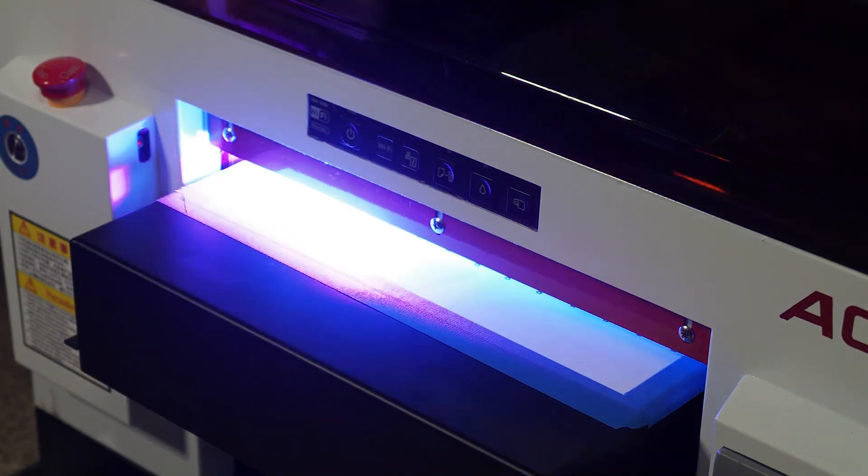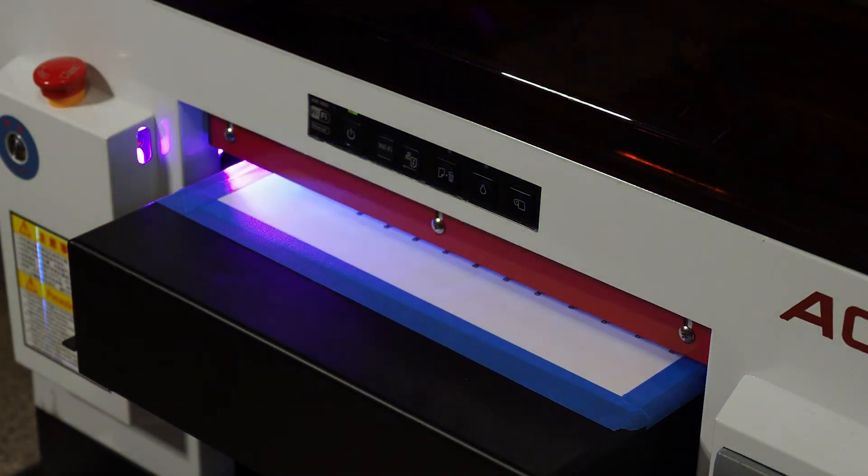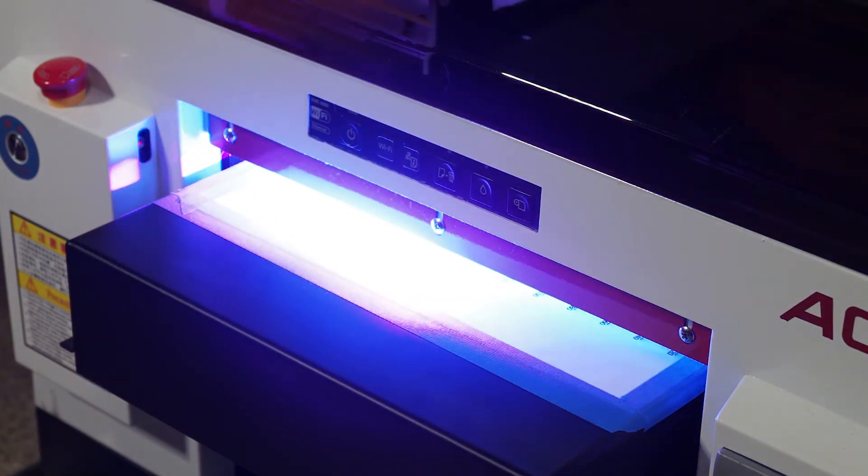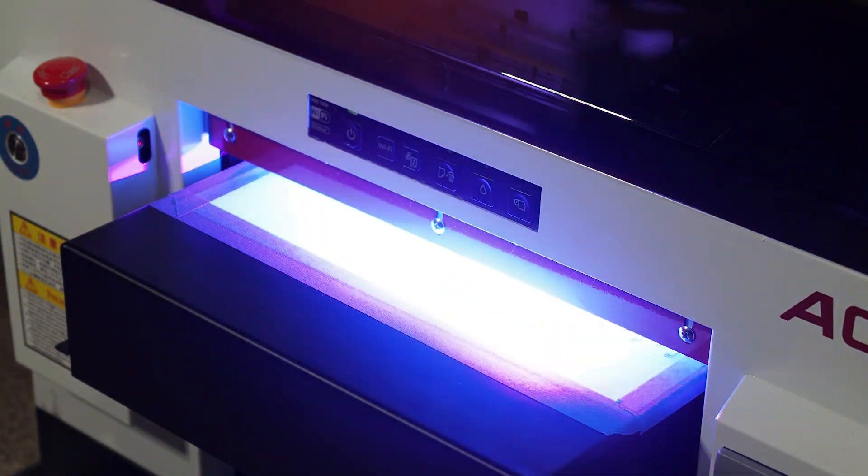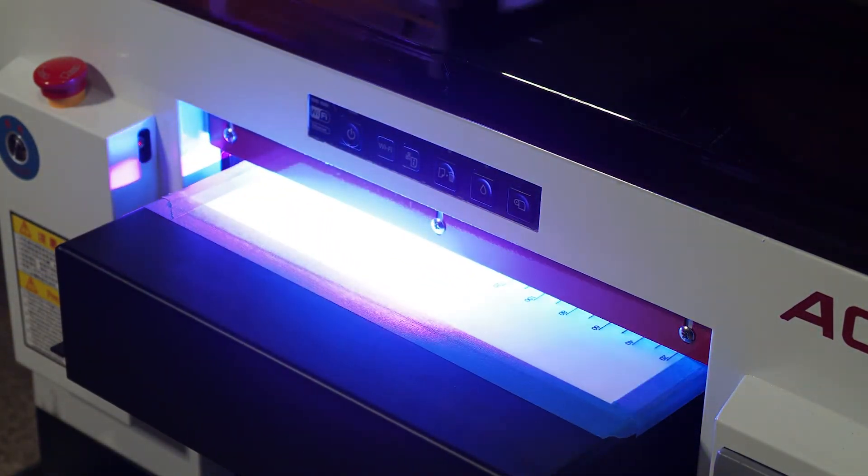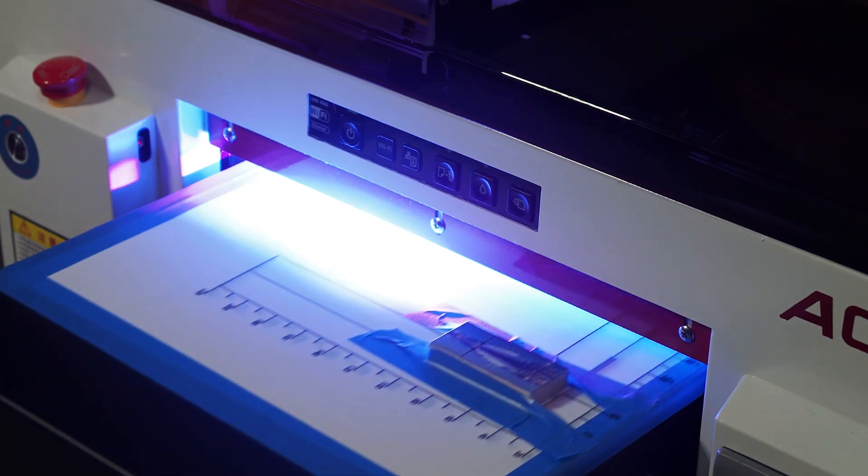I hope the inside look of our budget UV printer was useful for you. Please leave comments letting us know what you'd like to see next.